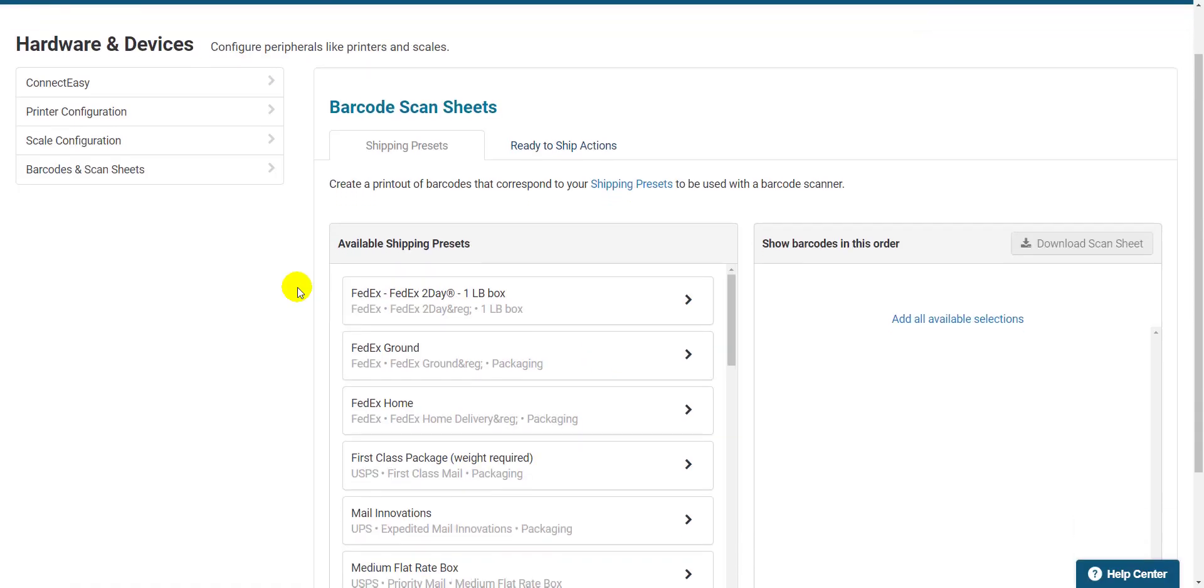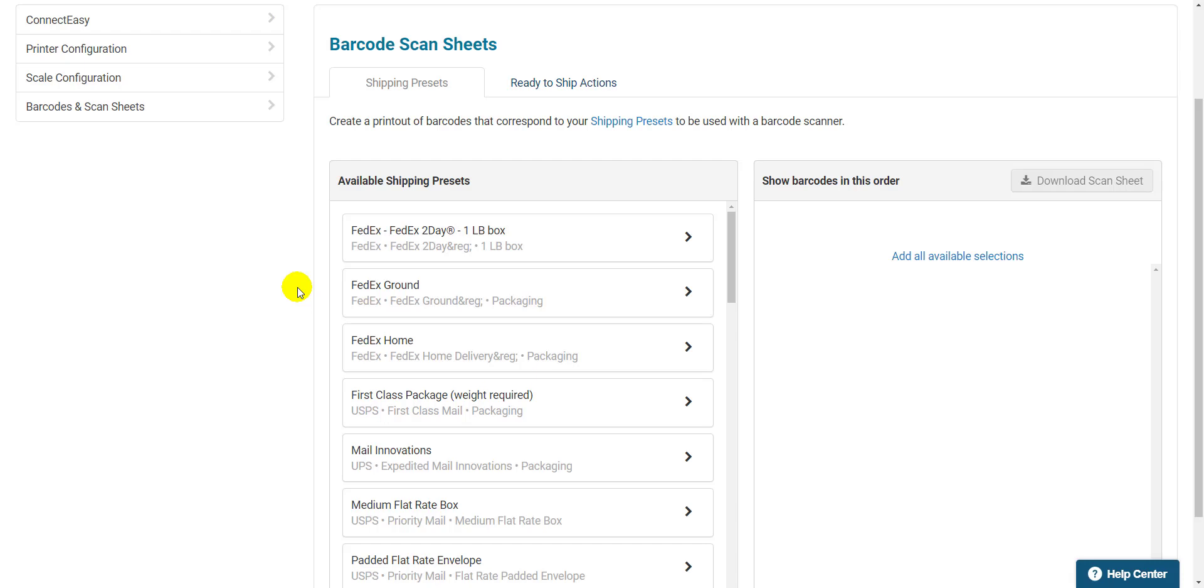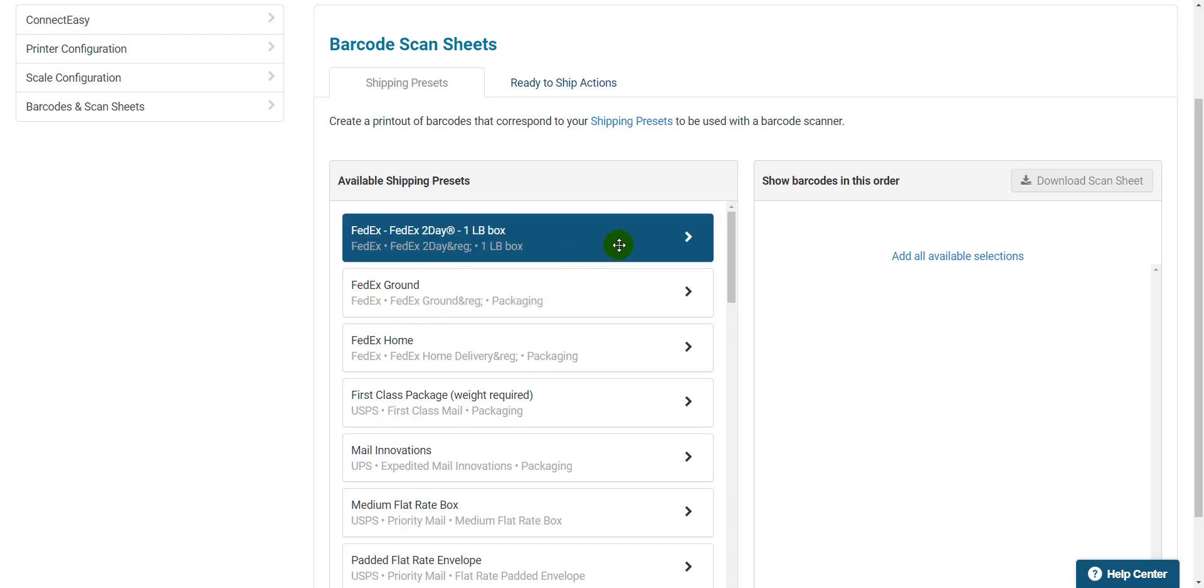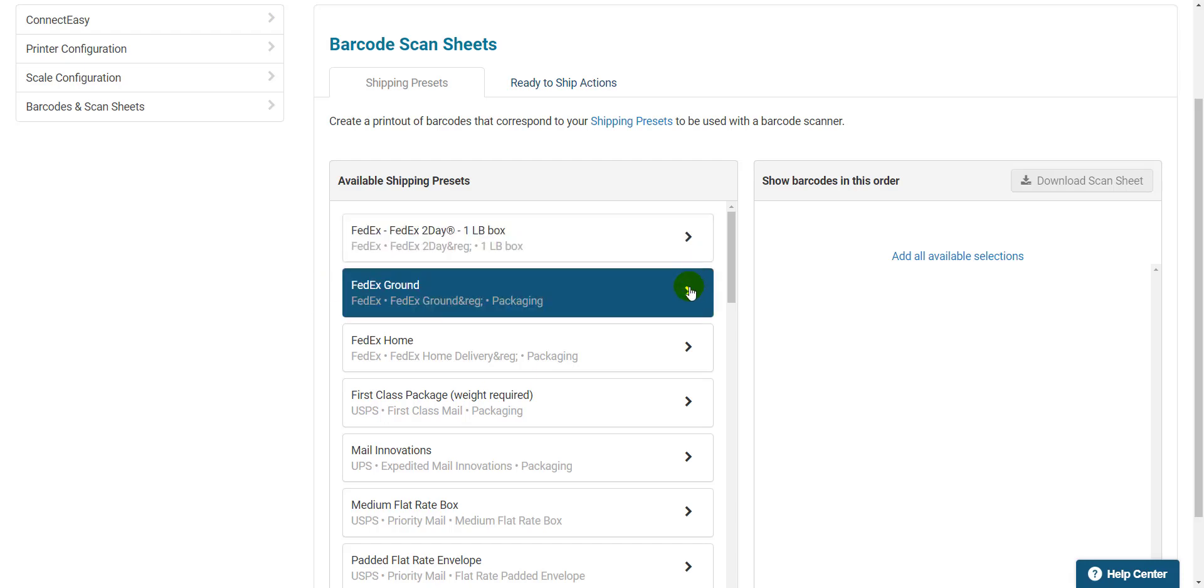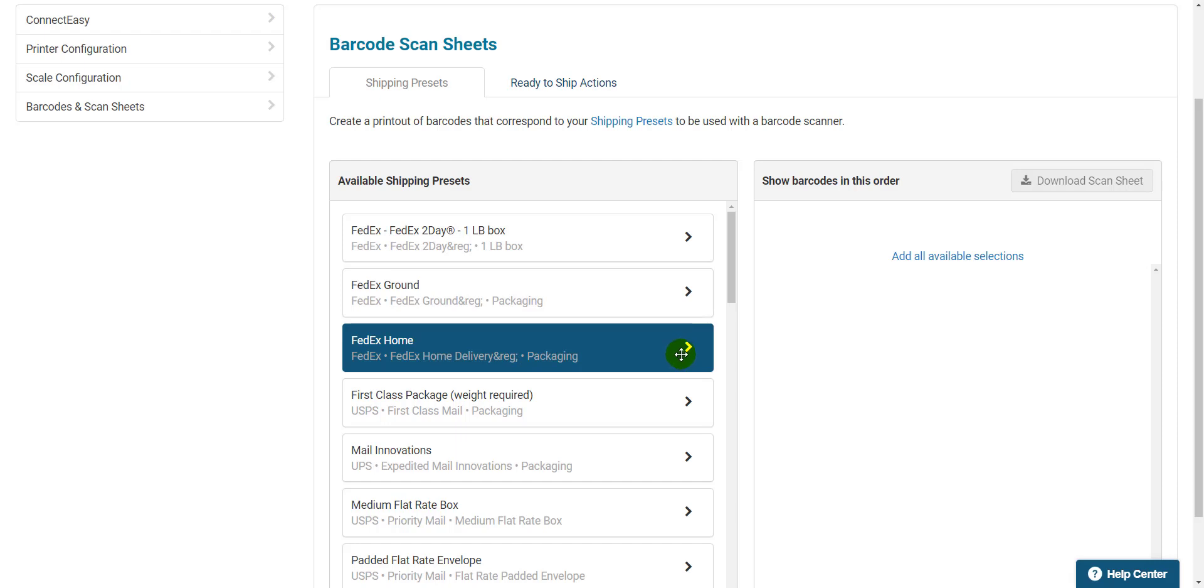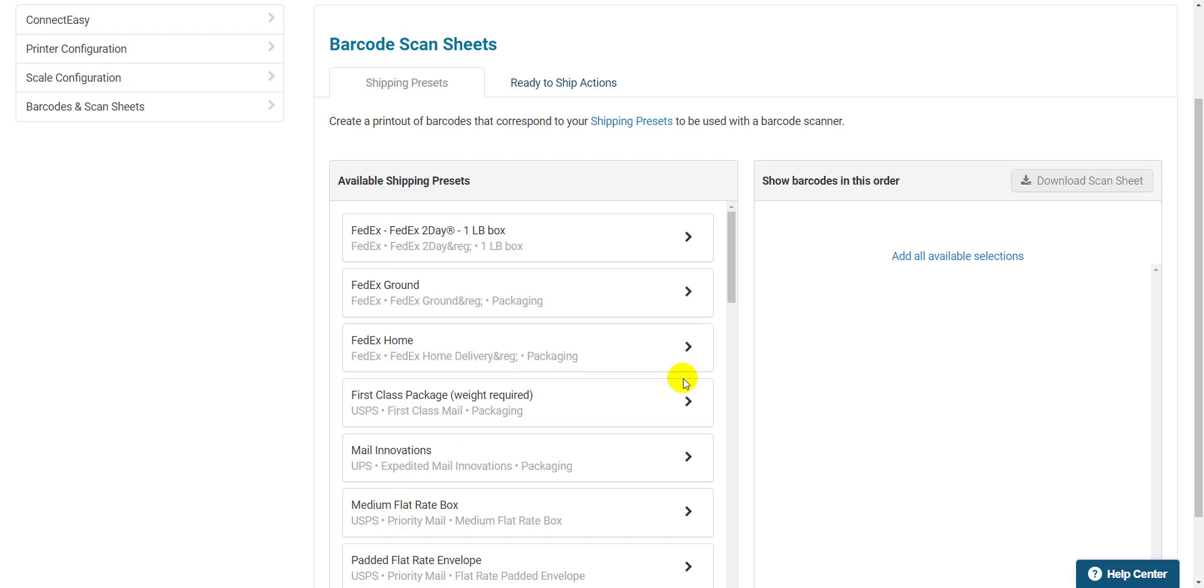First, on the Shipping Presets tab, we want to move the presets we want included in the scan sheet from left to right. If you want to include them all, just click Add All Available Selections.